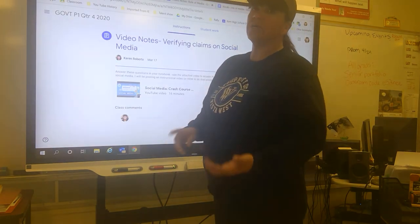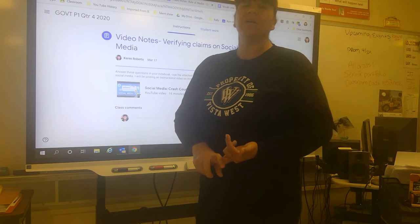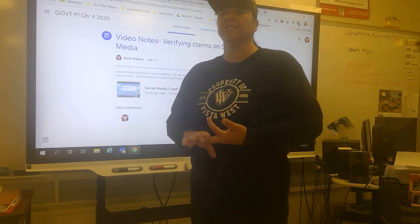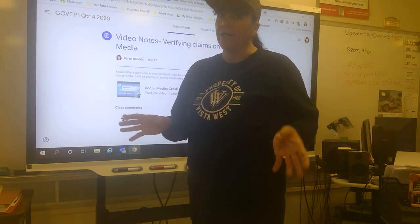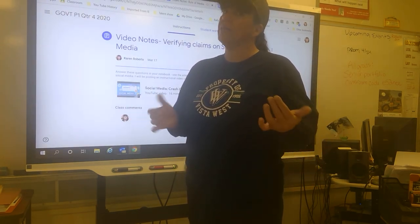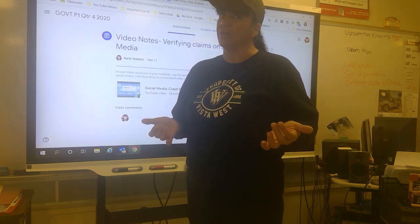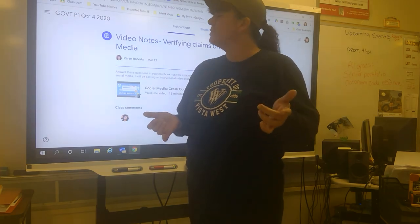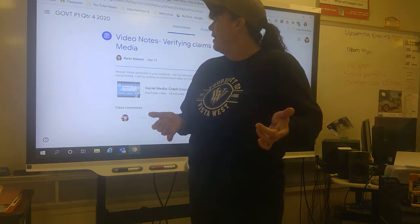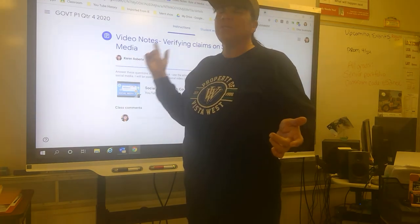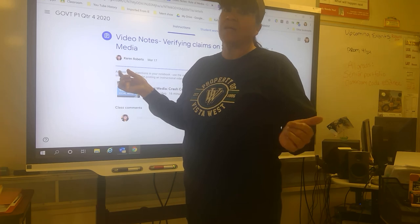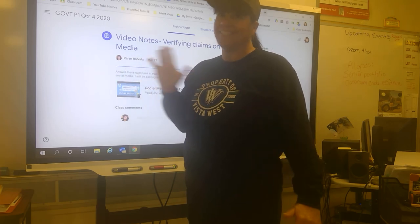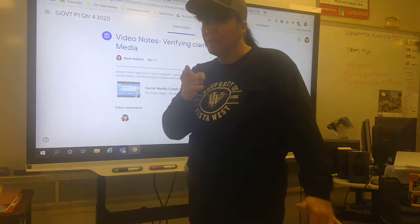For right now, that's really all you need to know. You can get started with vocab, video notes, and the easier worksheets today. Don't wait — the longer you wait, the harder it's going to be on you. Get those done early and I will post information on the other assignments a little bit later. See ya, be good.